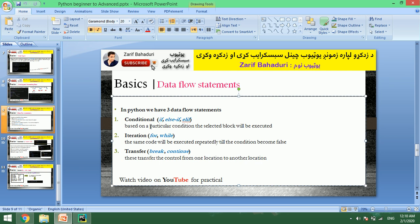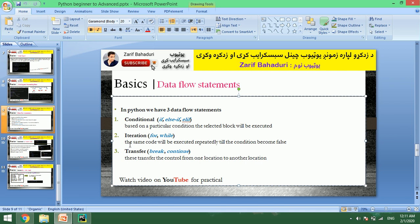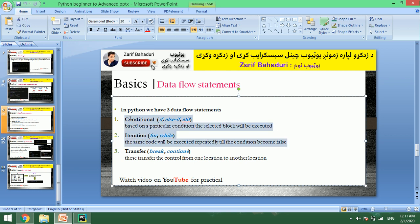The if, elif, and else conditional statements will be executed based on a particular condition — the selected block will be executed. This means that your block of code will execute based on your particular condition. The same code will be executed repeatedly until the condition becomes false, which means repetition.